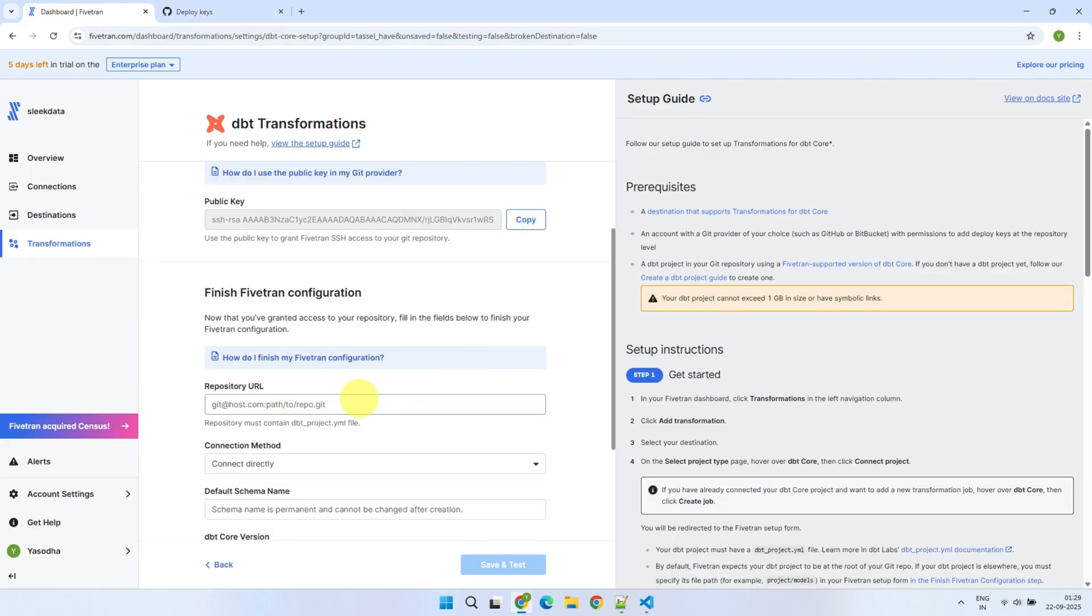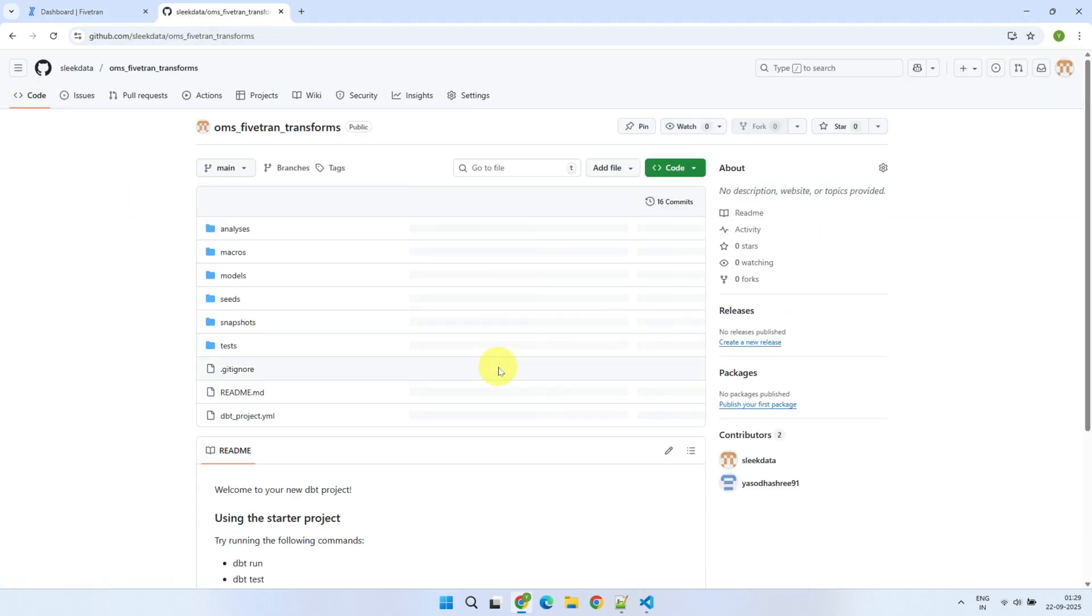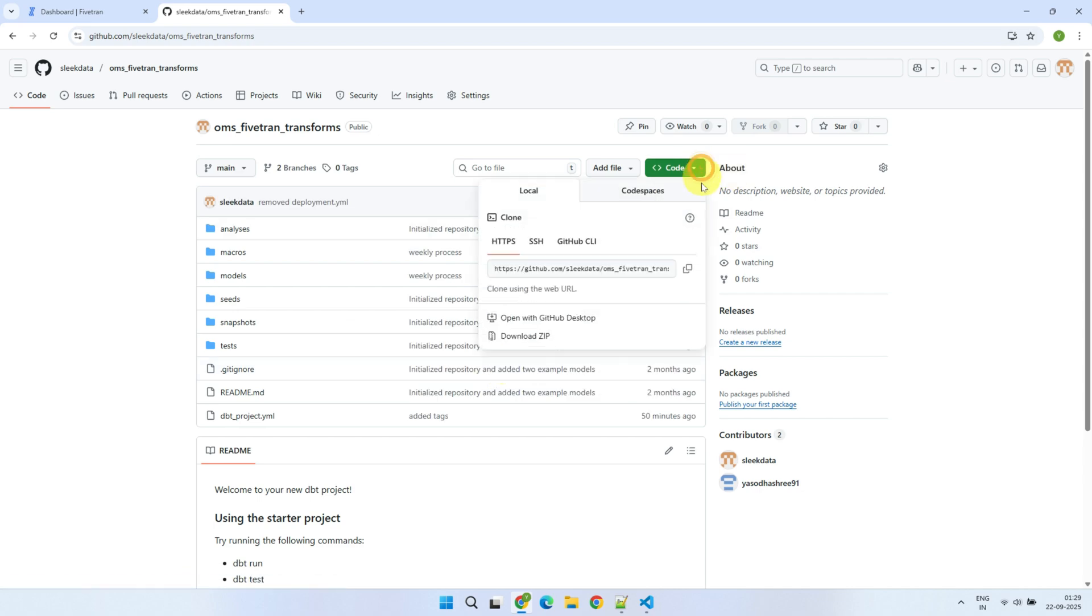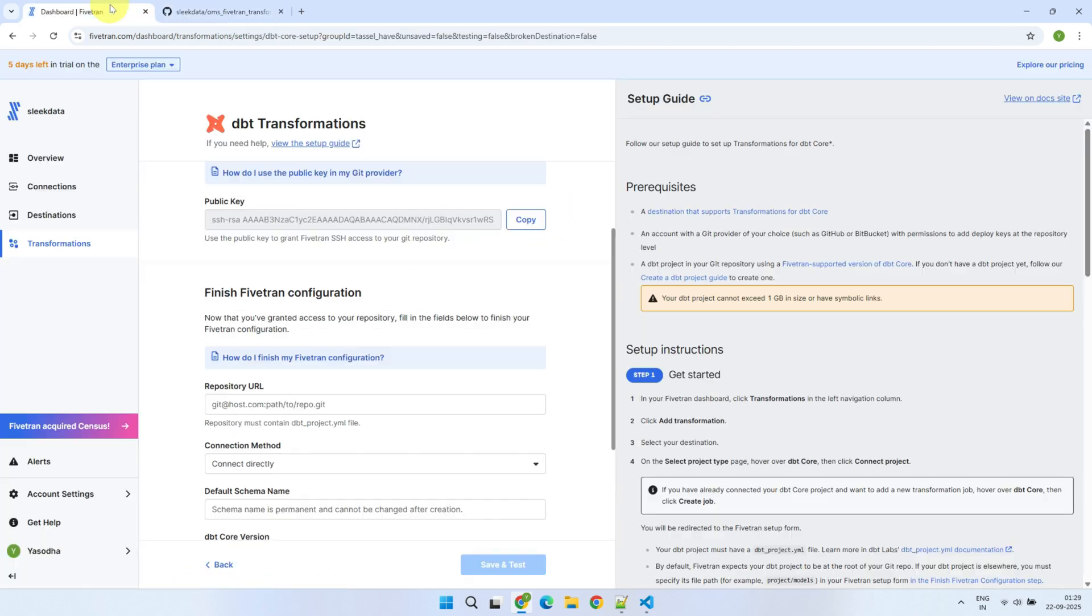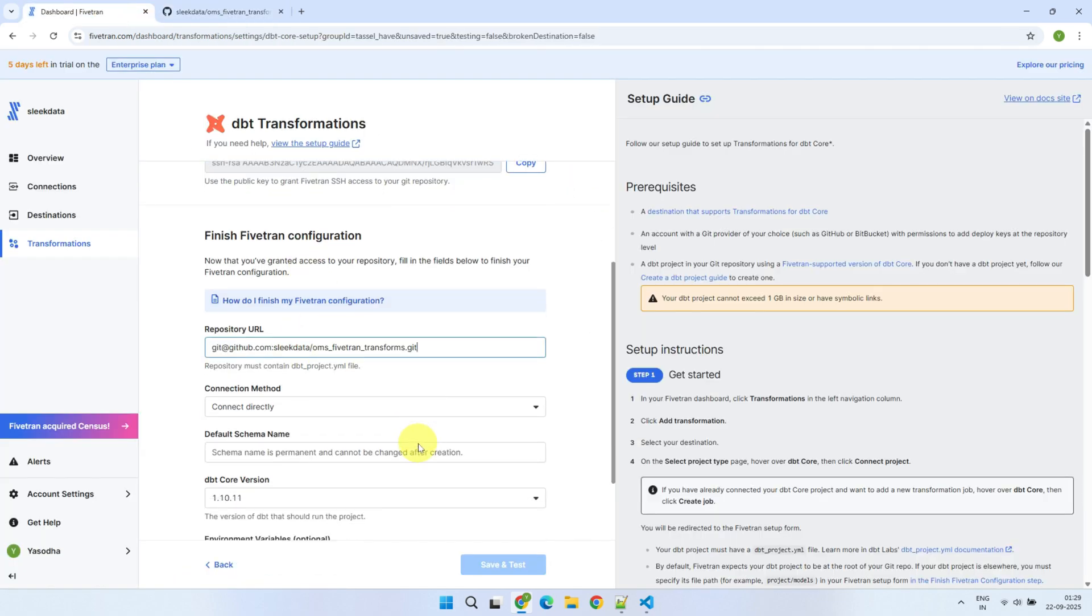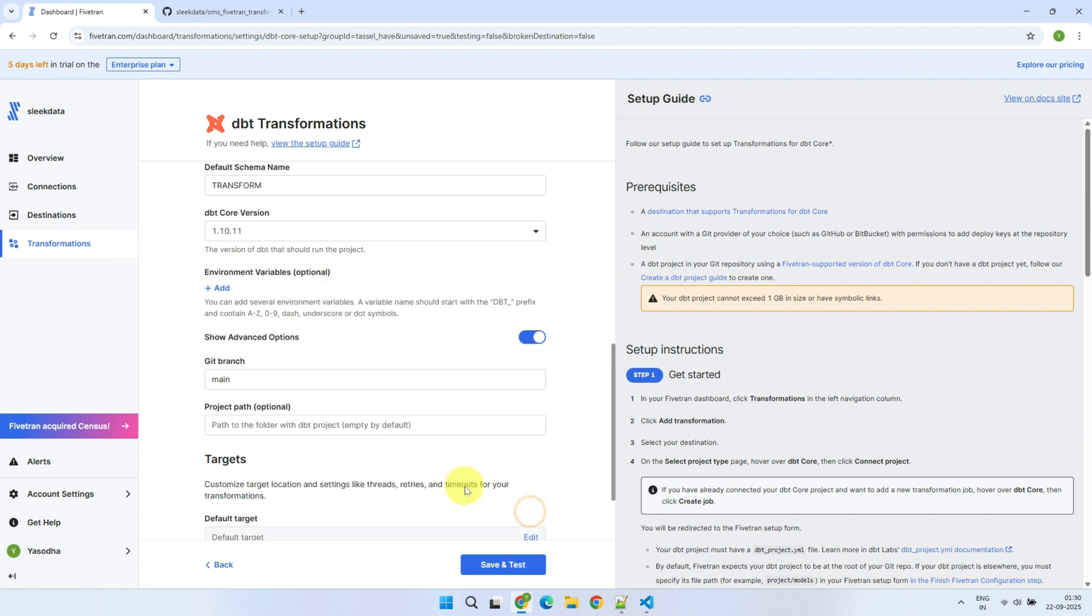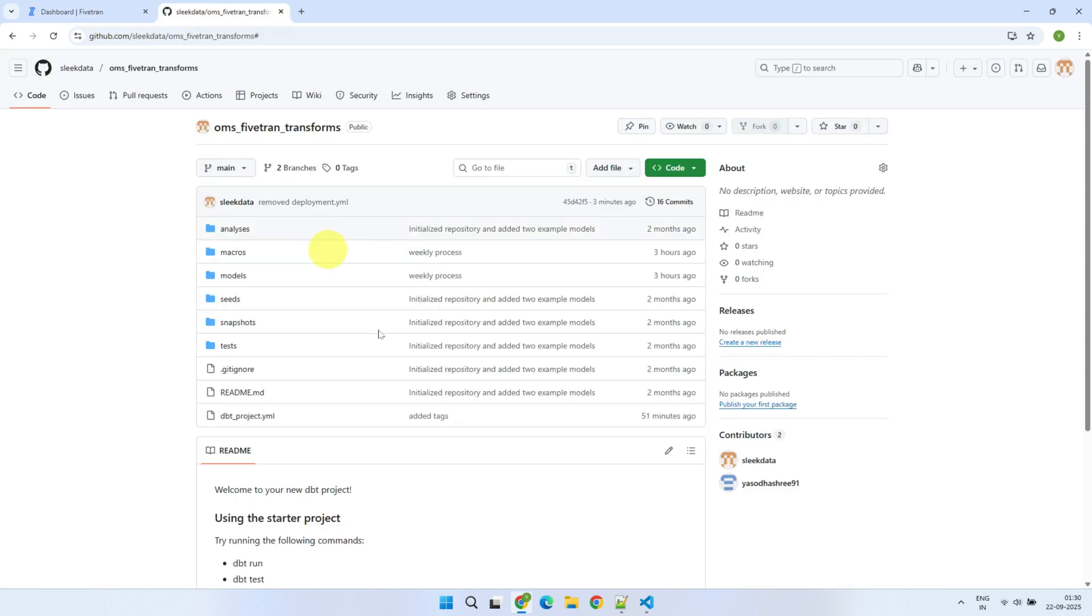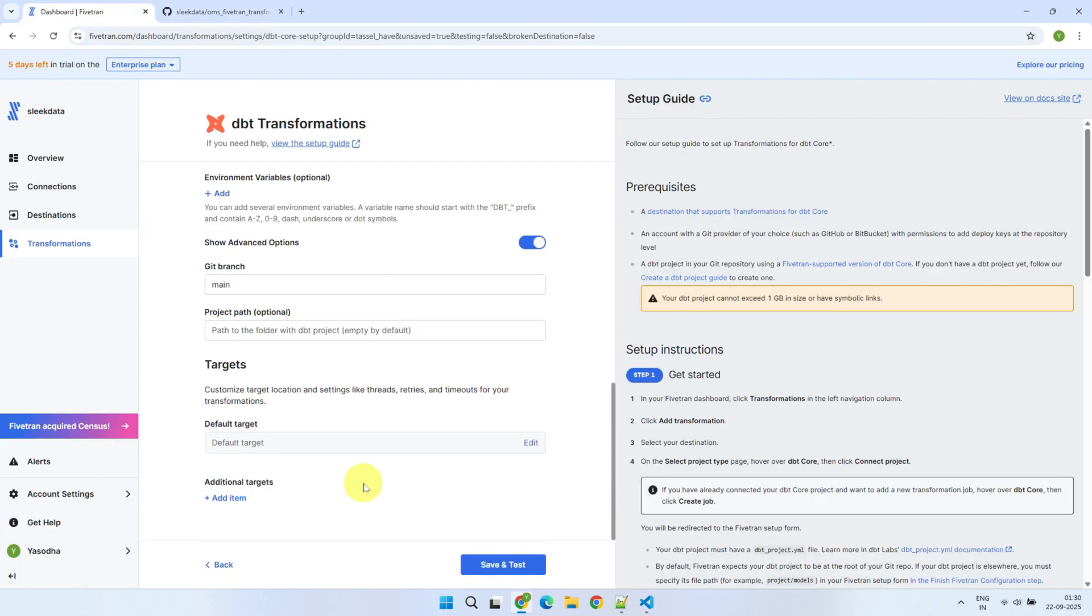Next, fill in the repository SSH URL. Enter the default destination schema name for your transform tables. It's worth noting that this can be overridden using the yaml configuration file in your dbt project, just like I showed earlier. You can specify the branch where your code resides. My code is in the main branch, so I'll leave it as is.